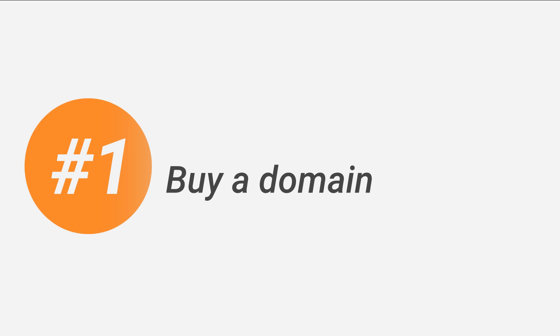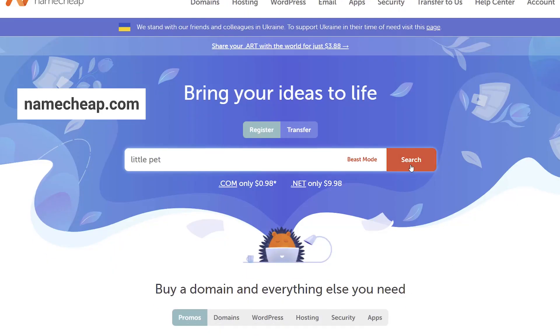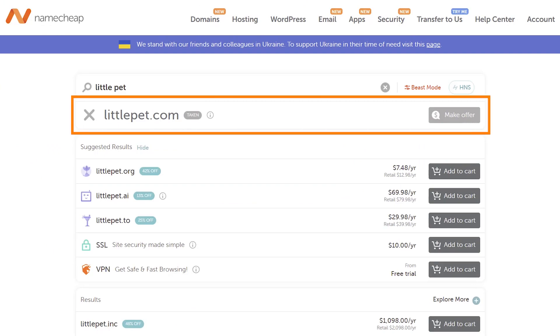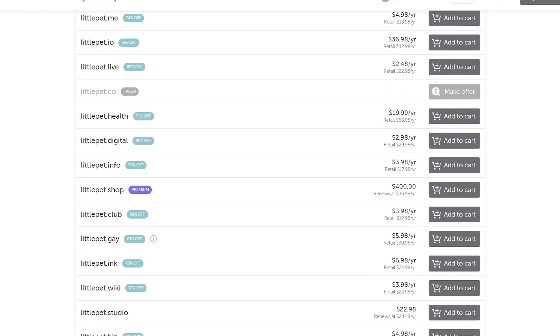Step 1: Buy a domain. A domain is the address of your website. It has to be unique, since there can't be any identical domains on the Internet, and memorable, so people can easily remember it. Use Namecheap.com to see if your idea is already taken. If it is, the website will show you a list of available alternatives — choose something from the list or continue brainstorming.